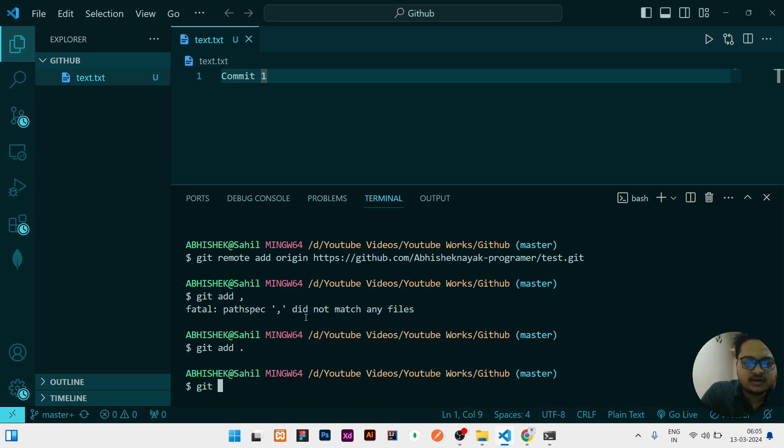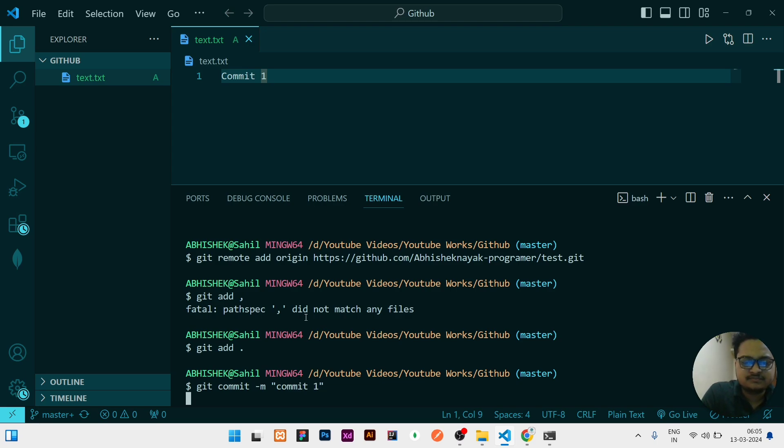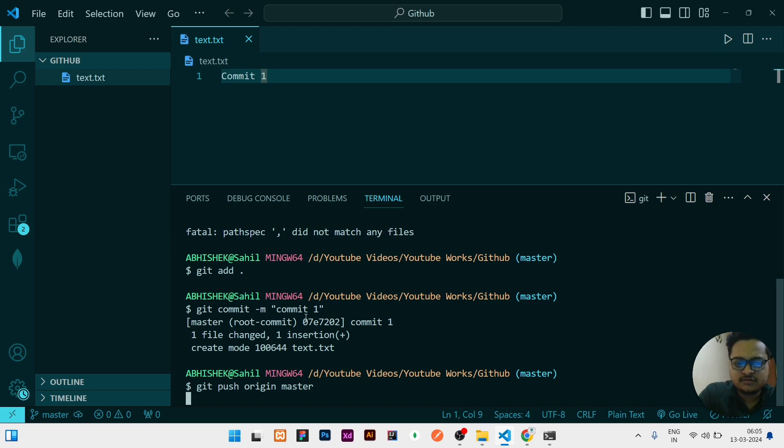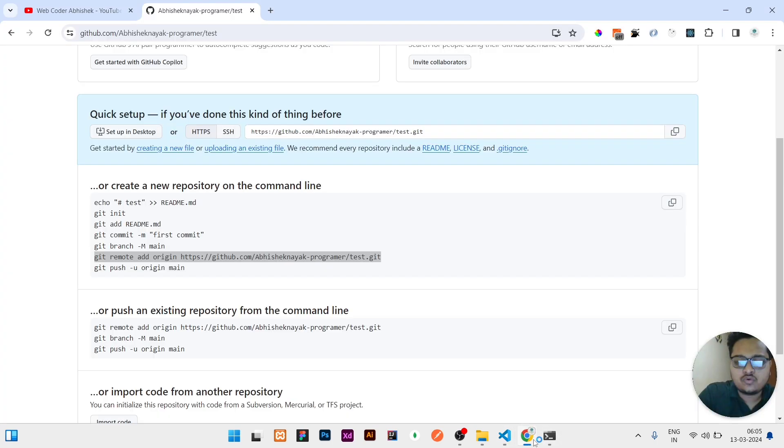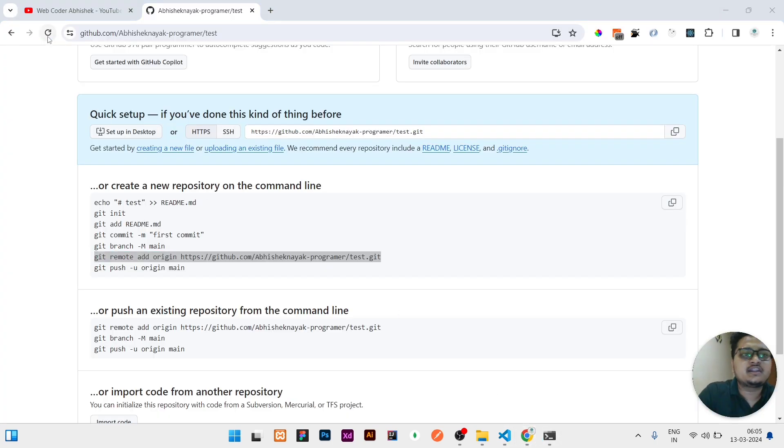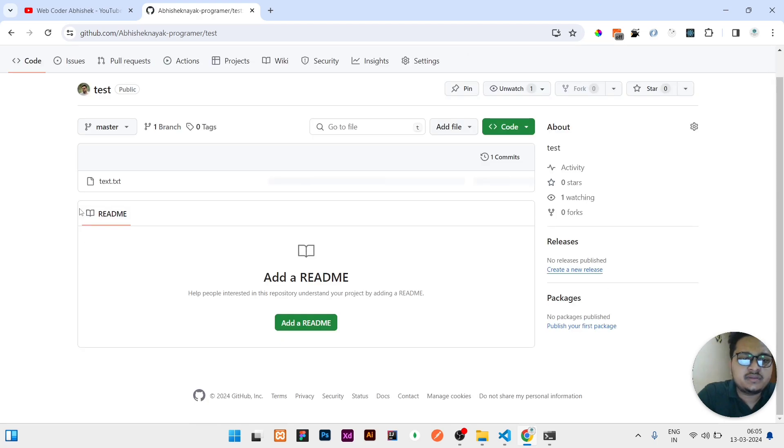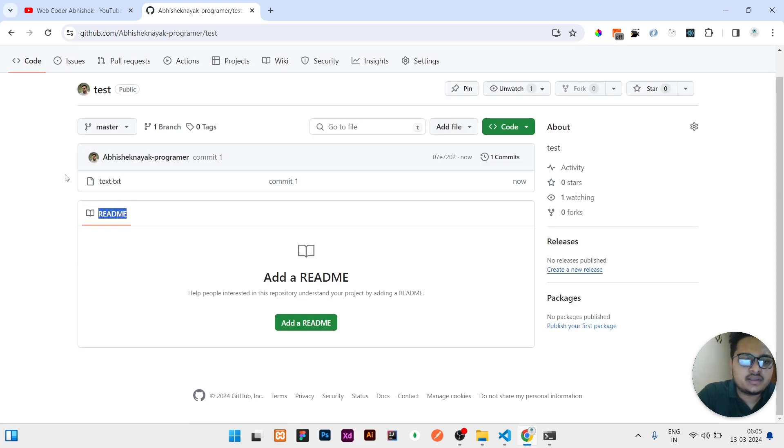Then I will do git commit -m, then any message I will write, commit one. Then I will push it to the master. The first step I have done. So if I will go to my repository and refresh, you can see the changes what I have added will be reflected here. This text.txt.